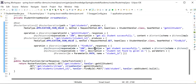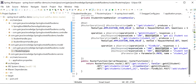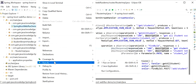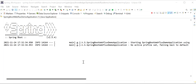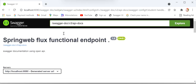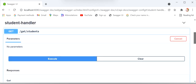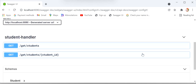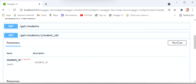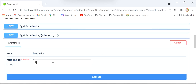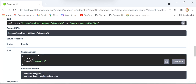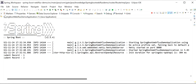The application has started. Refreshing the browser — previously there was only one REST endpoint, and now we can see two: the original GET all students and the new GET student by ID. I'll try it out, pass a student ID, execute, and get response 200 with the student object returned.